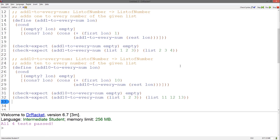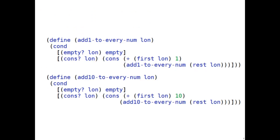Now that we have made these functions as similar as possible, let's move on to the third step of the abstraction design recipe: to circle the differences between the two functions. Placing these functions above each other, we can see that the names differ slightly, the empty case and the cond are exactly the same. The cons case is also almost exactly the same, except a different number is added to the first of the list.